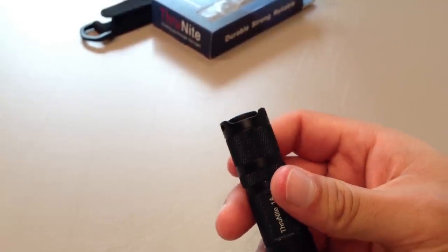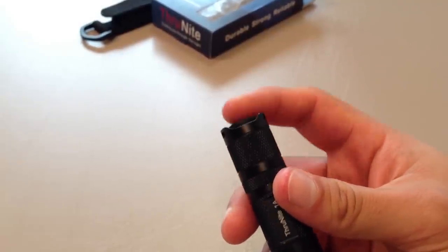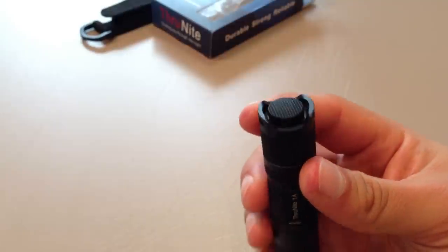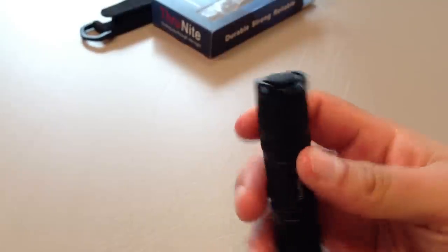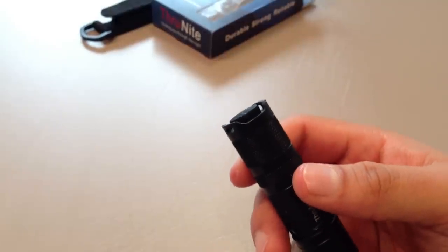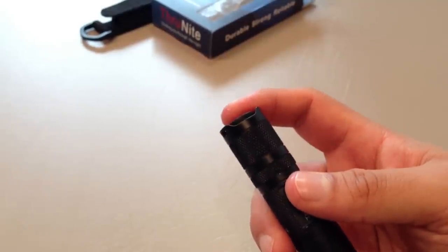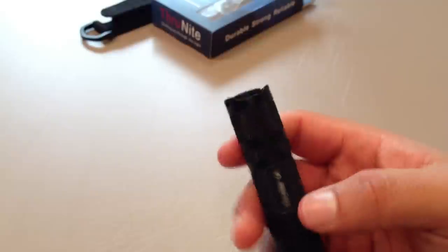It would be better if the tail cap was a little bit, the actual clicky itself was a little bit more recessed. So, you would get a more stable stand.